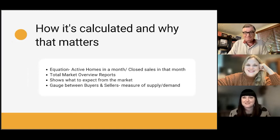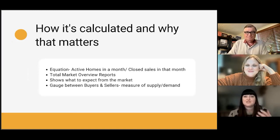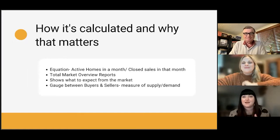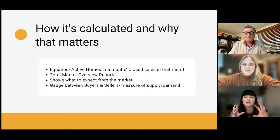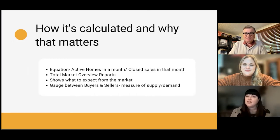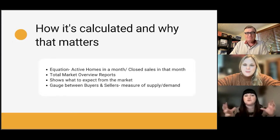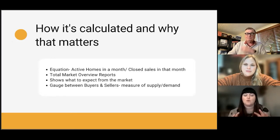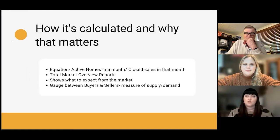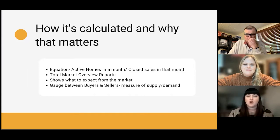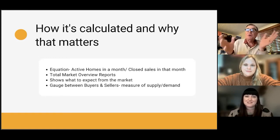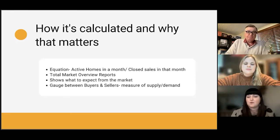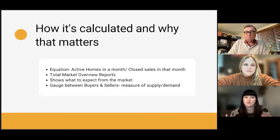Why that matters to buyers and sellers is it shows you what to expect. When you call us and we sit down to sell your house or help you buy, we pull up the inventory for your specific area — either where you're selling or where you want to buy — so you get a good gauge on what's happening in that actual neighborhood. We use our total market overview reports that come out every month, showing what's happening in different neighborhoods, areas of town, and different price ranges.